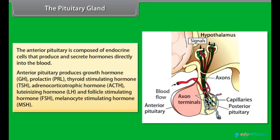Anterior pituitary also produces thyroid stimulating hormone (TSH), adrenocorticotrophic hormone (ACTH), luteinizing hormone (LH), follicle stimulating hormone (FSH), and melanocyte stimulating hormone (MSH).